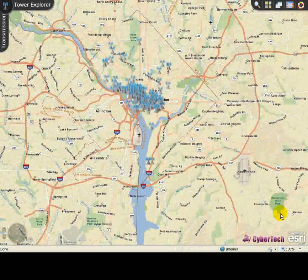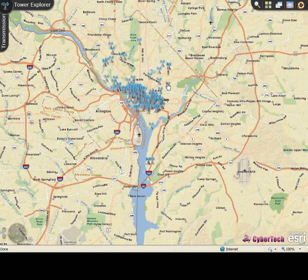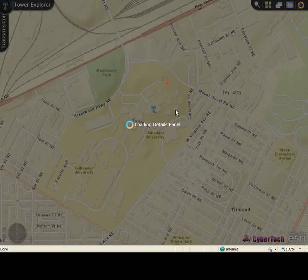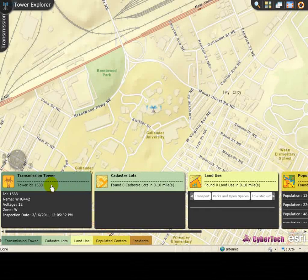Now let's see how to locate transmission towers. Click the desired transmission tower icon on the map and the details of the selected transmission tower are displayed in the bottom panel.